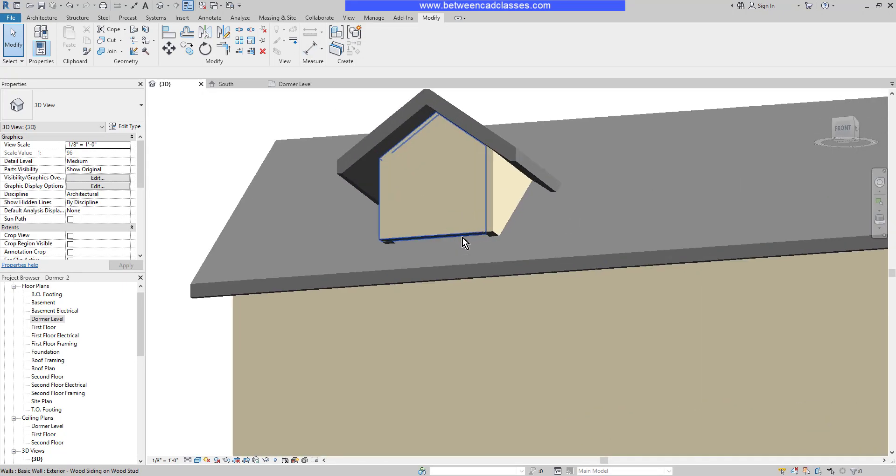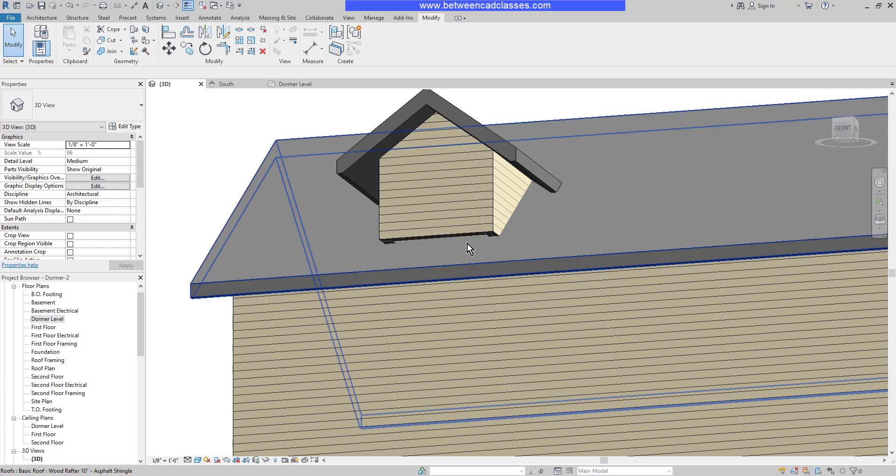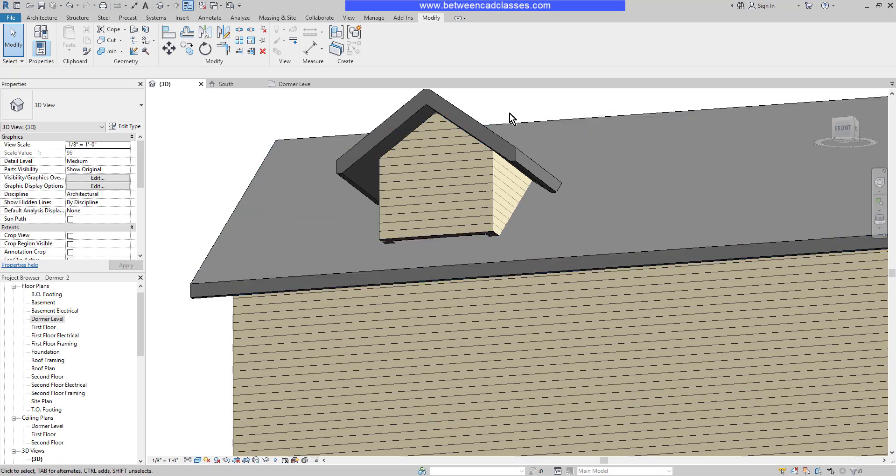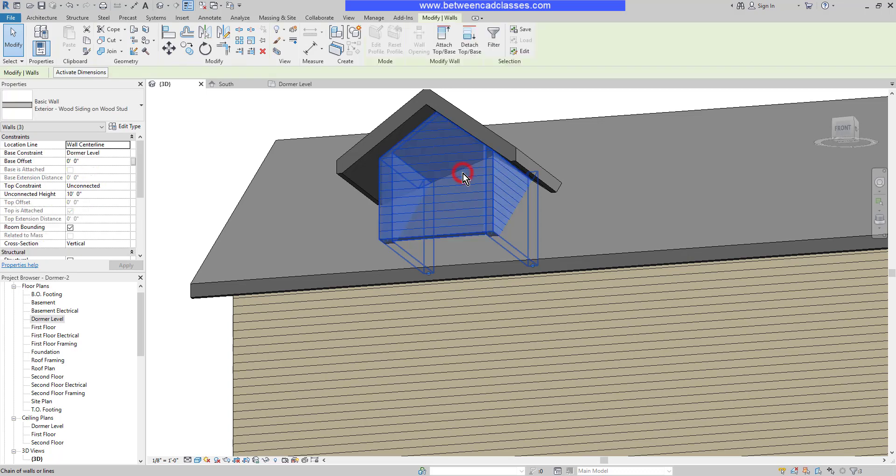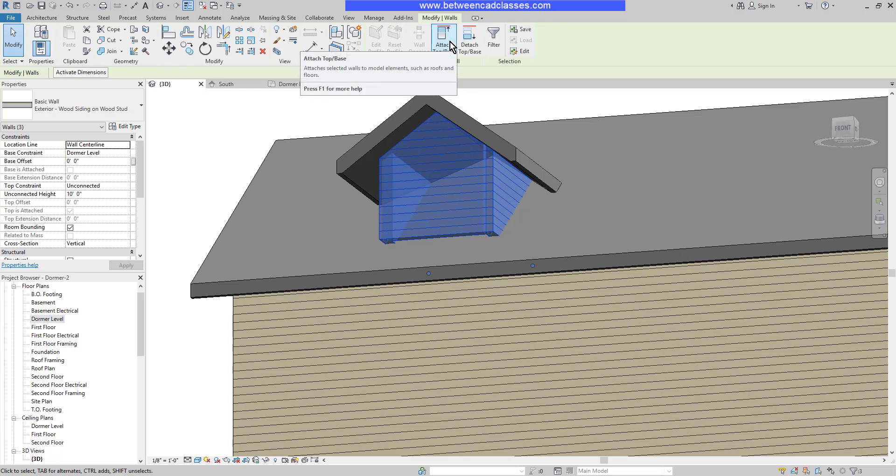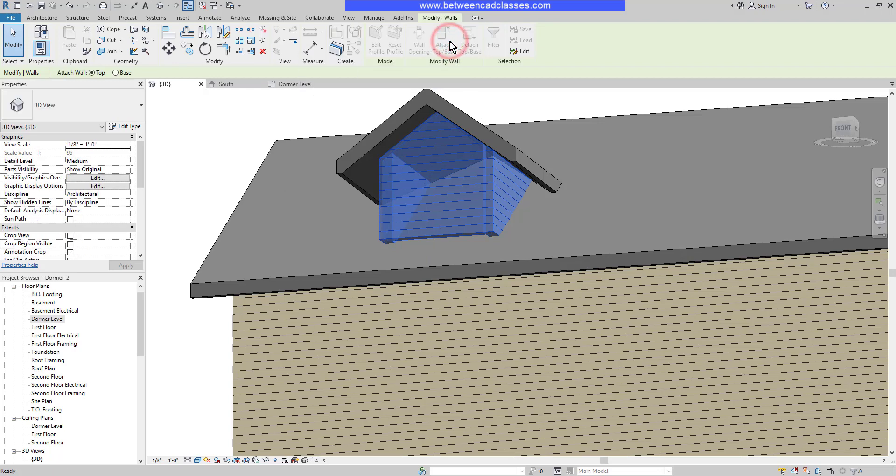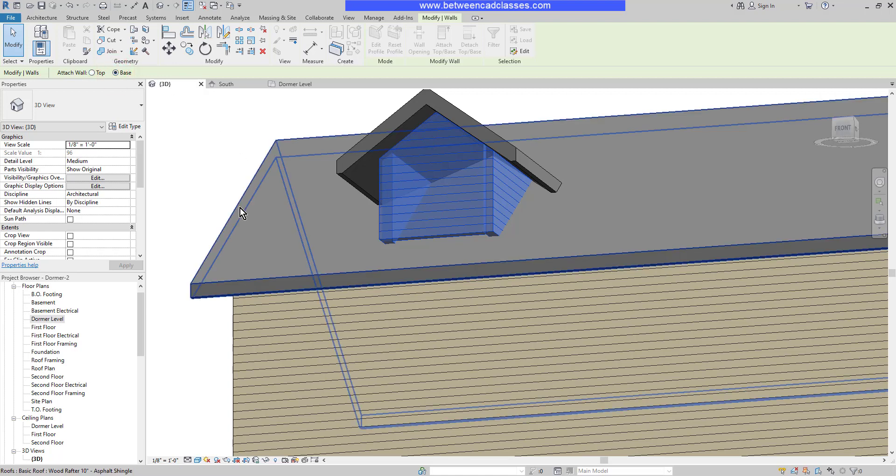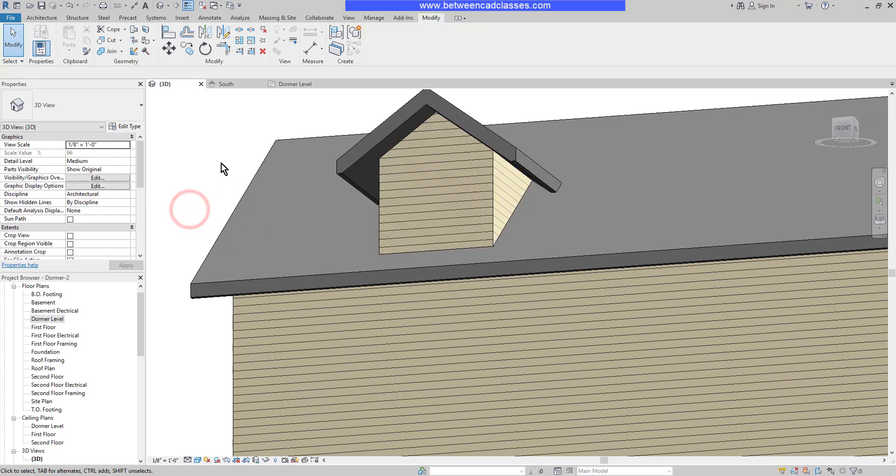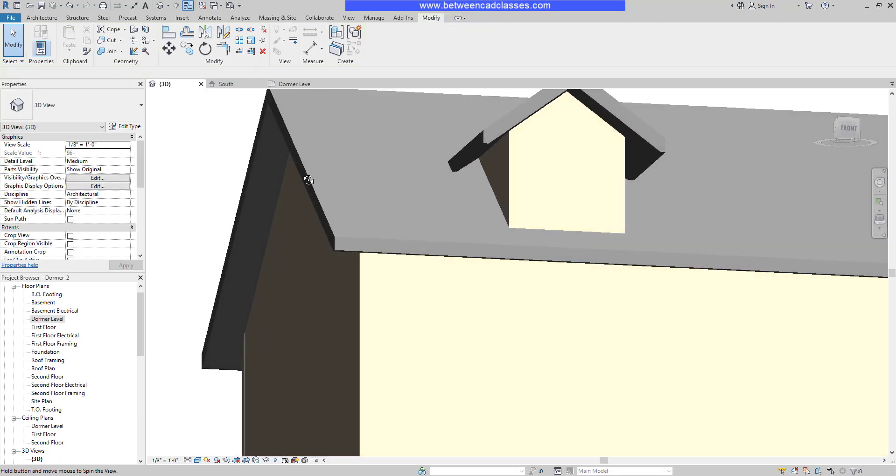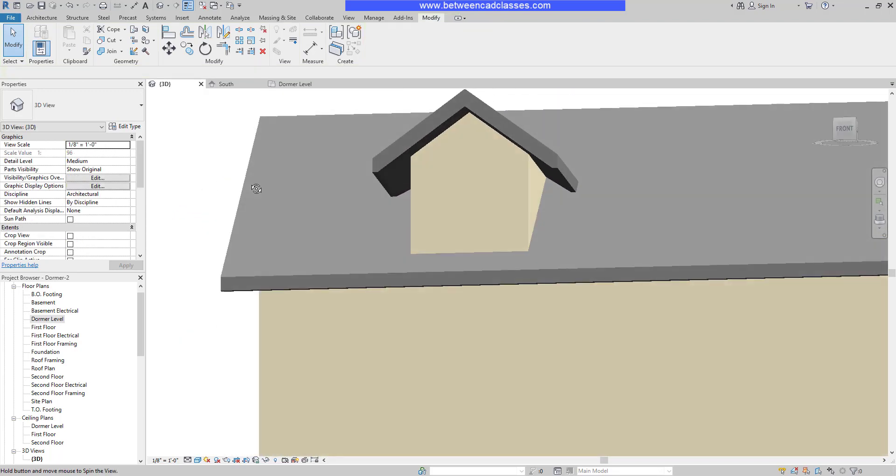But you can see I have some openness here. I'm going to highlight one of these walls and press tab to highlight all three, then click to select them. On my ribbon, I'll select attach top base, and make sure in my options bar I select base. Then I'll select the main roof. Now I've attached those walls to the main roof.